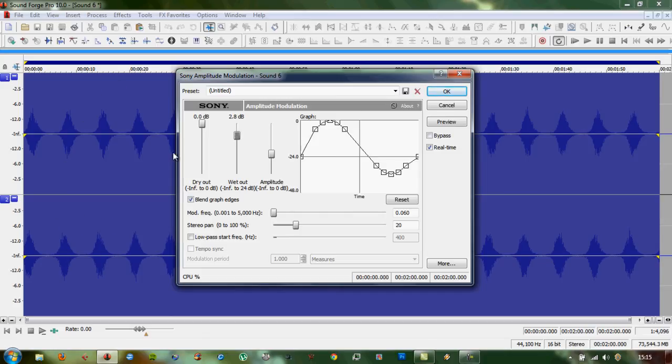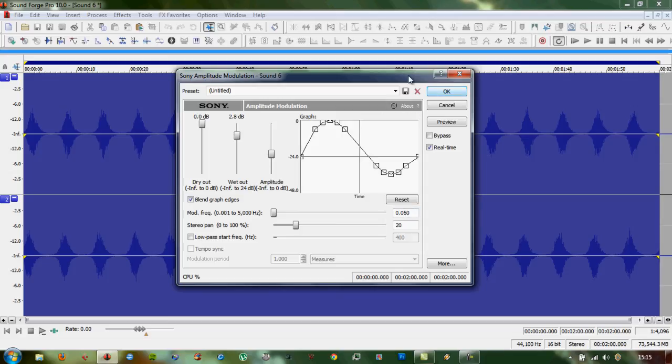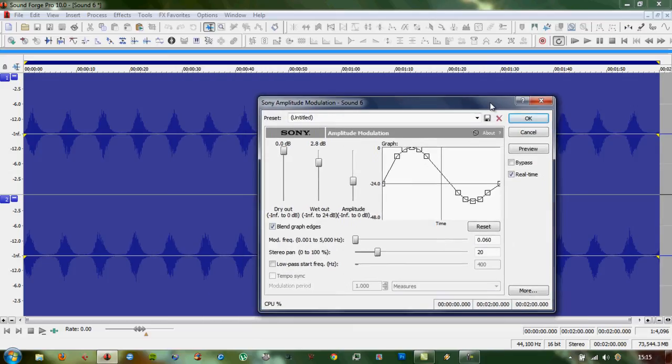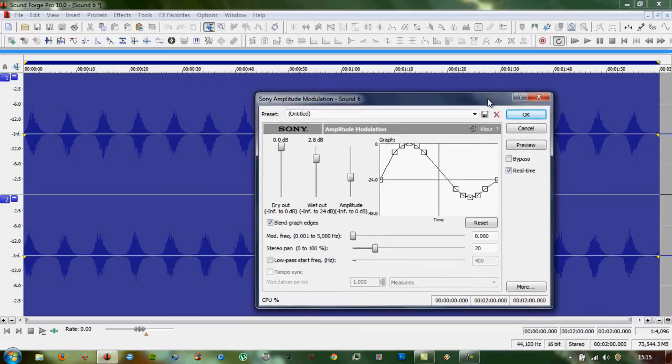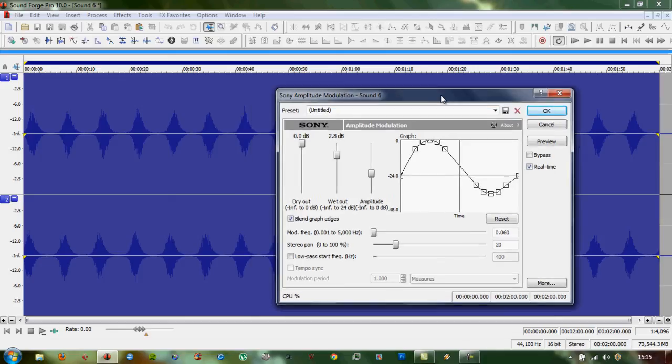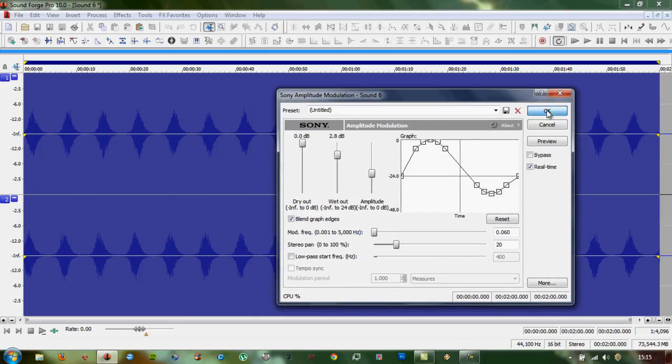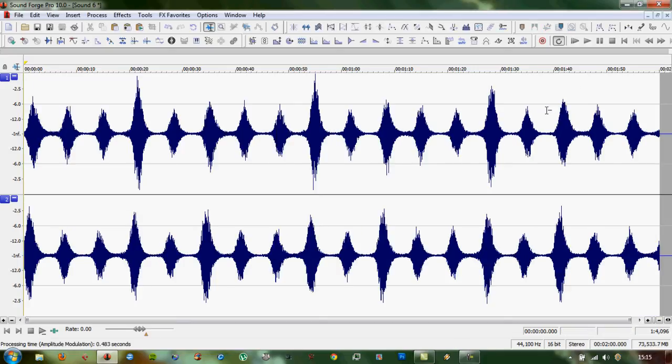Every three was loud. So if we change to 0.06, it should be even more irregular. Let's try that. Yeah, there you go.